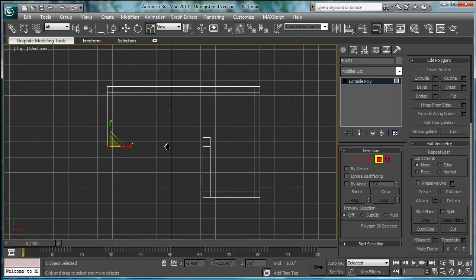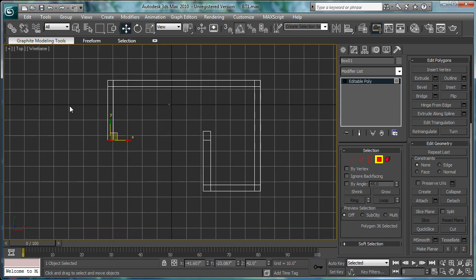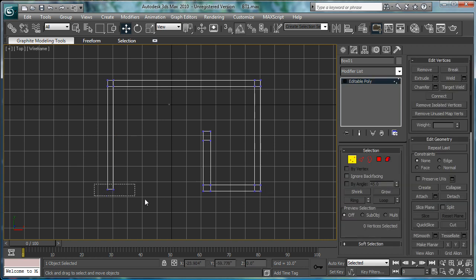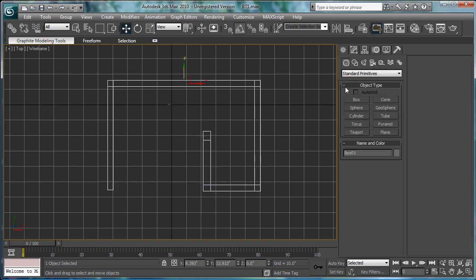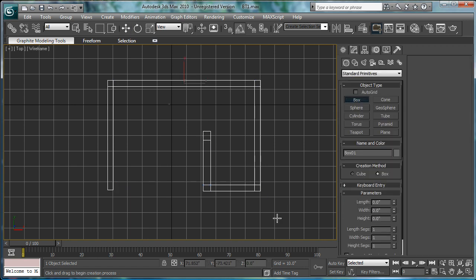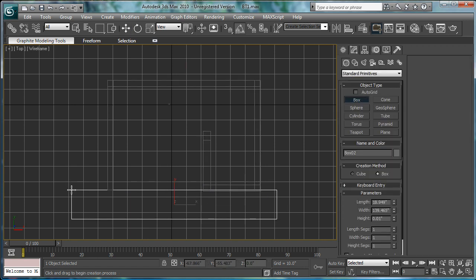Just drag it down to meet the vertices here. Line it up as best you can by eye. And, that'll be it for part one.